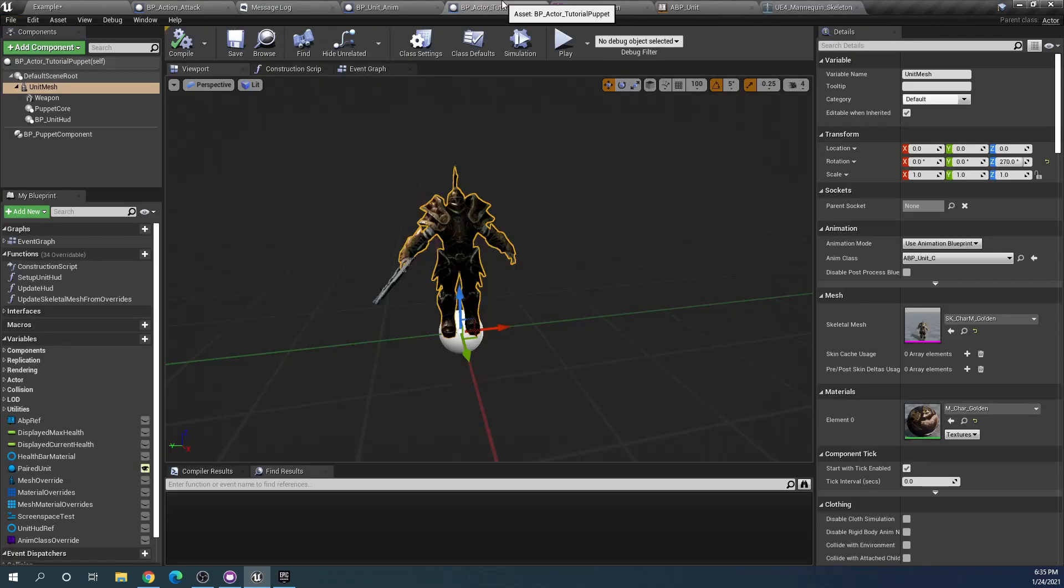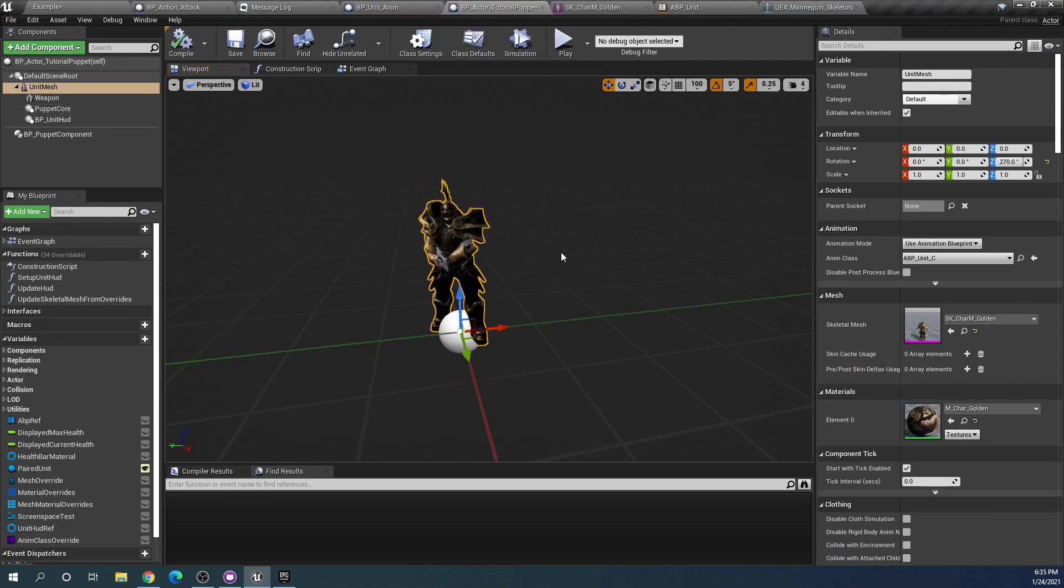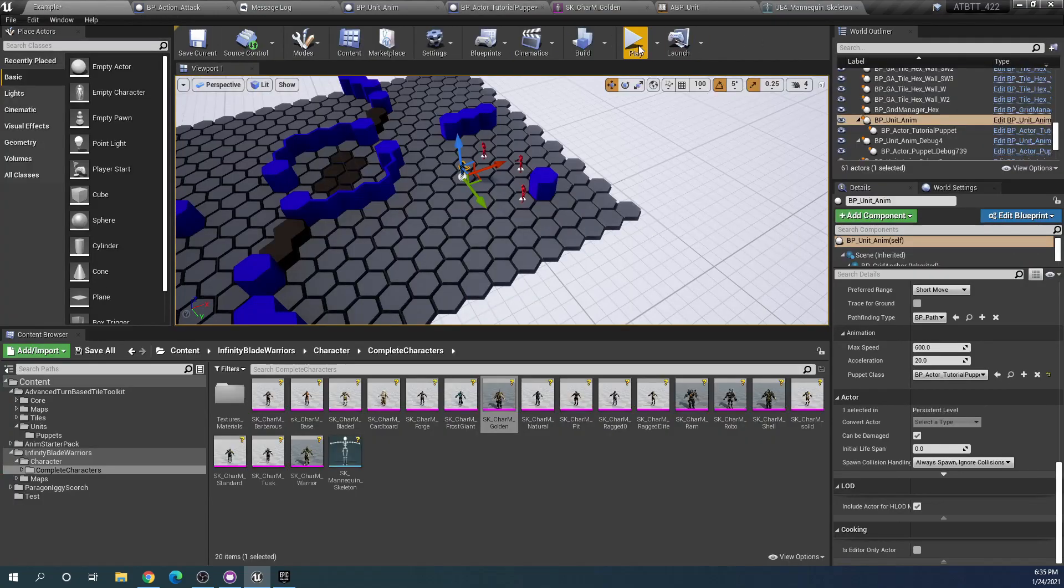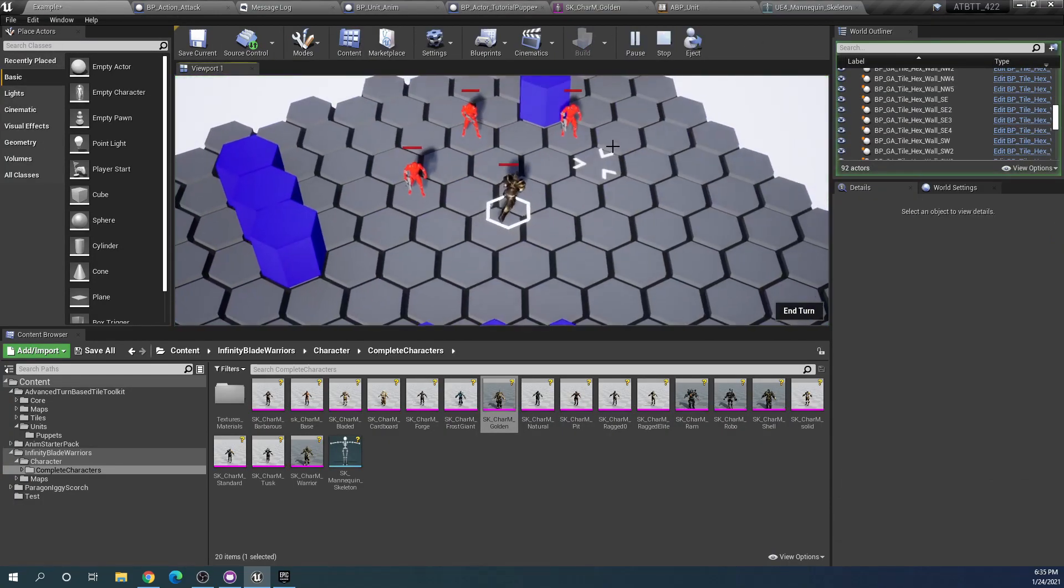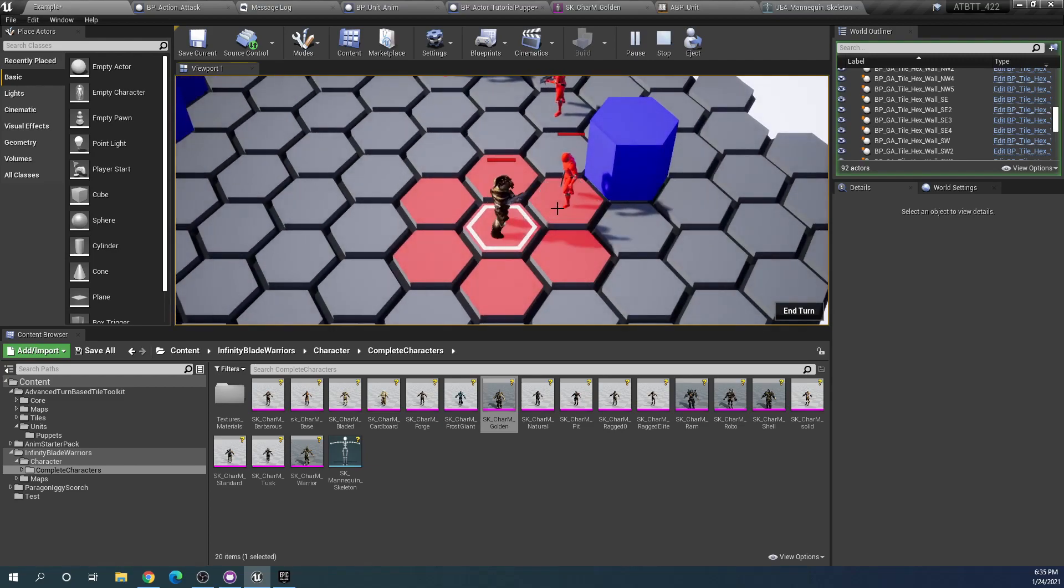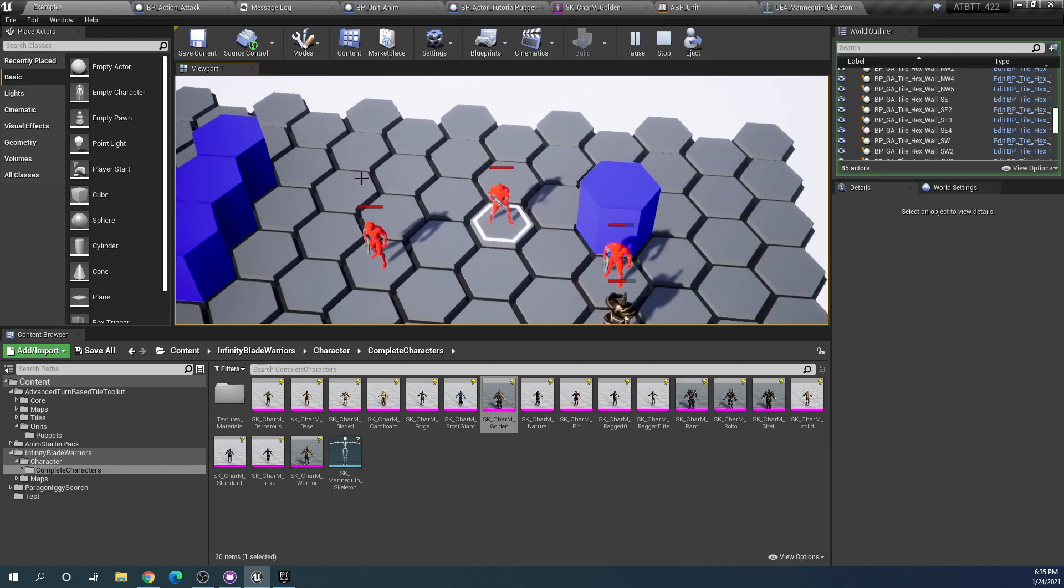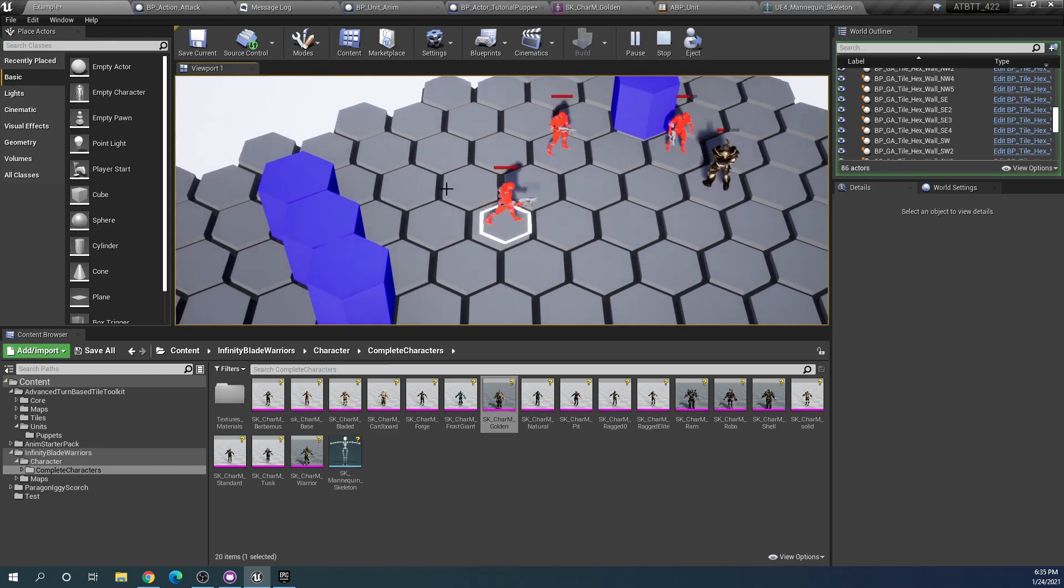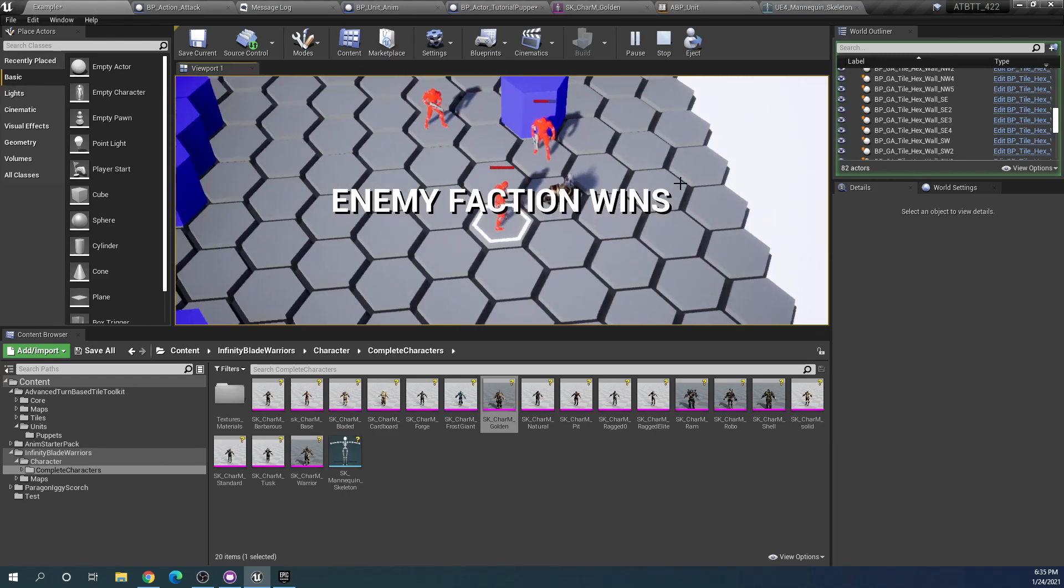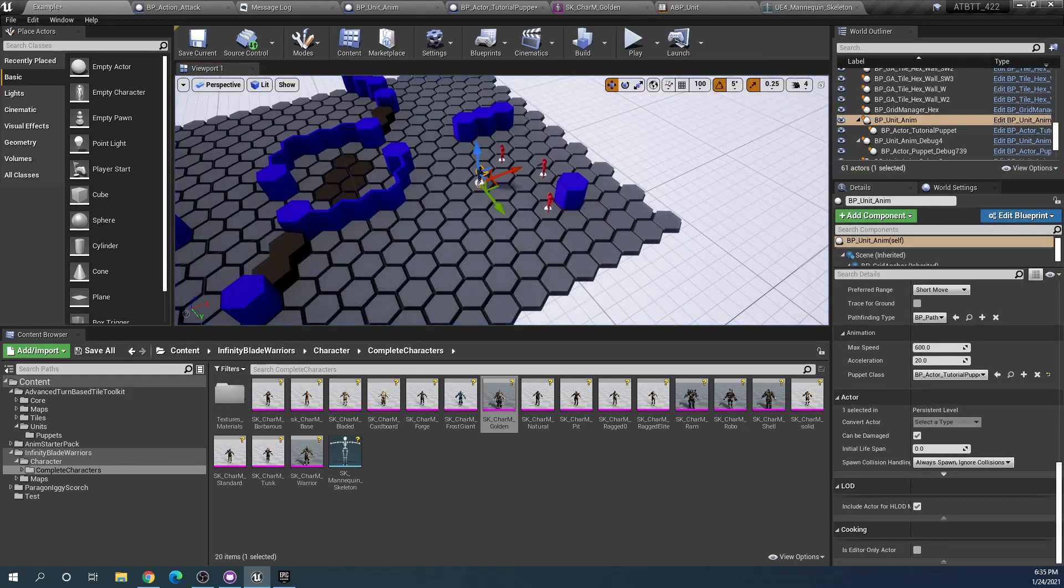And we're going back to our tutorial puppet. If we hit compile we see now that it is able to use the appropriate animation blueprint. And if we hit play we see that we can move. And our attack animation works. And our hurt animation works. And I believe that the death animation also should work. So yeah, all of that is in order.